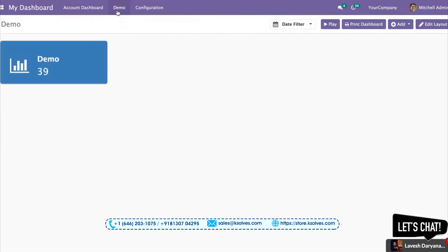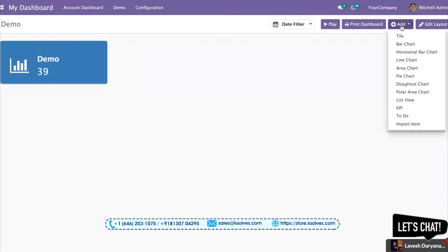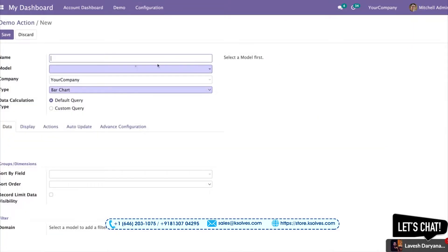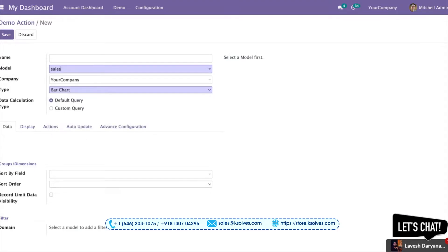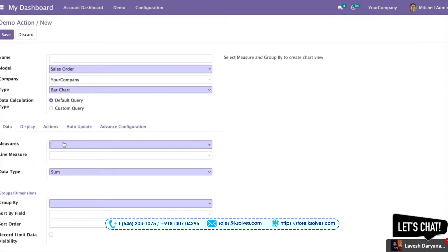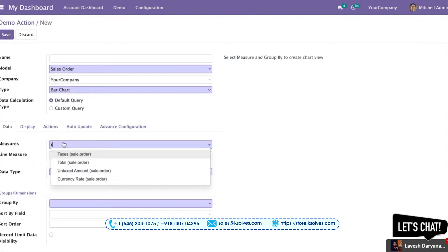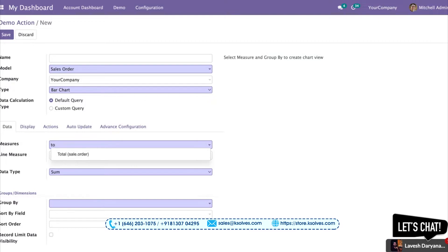...and I go to the dashboard, I can see my tile has come over here. Now I'll try to get a bar chart. For that, I'll go with salesperson sales order. I'll give you the idea of the total orders of a particular salesperson with this bar chart.